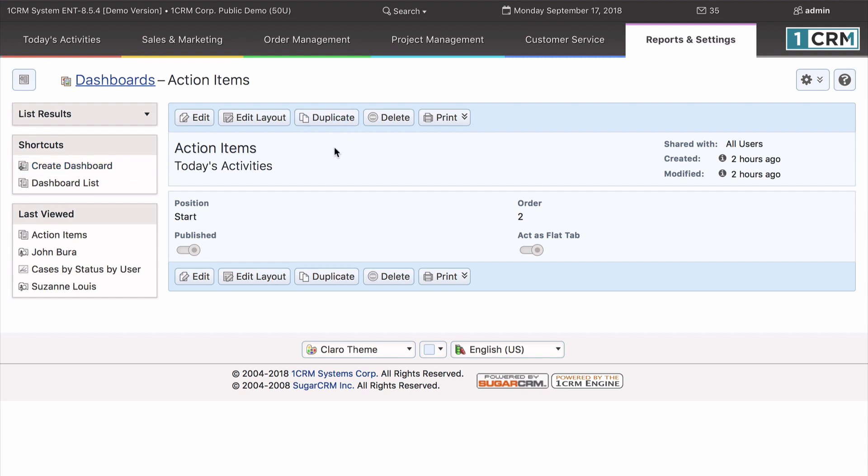By default, all new dashboards you create will be personal to you, but if you are admin, you can make them global so that all users can see them.